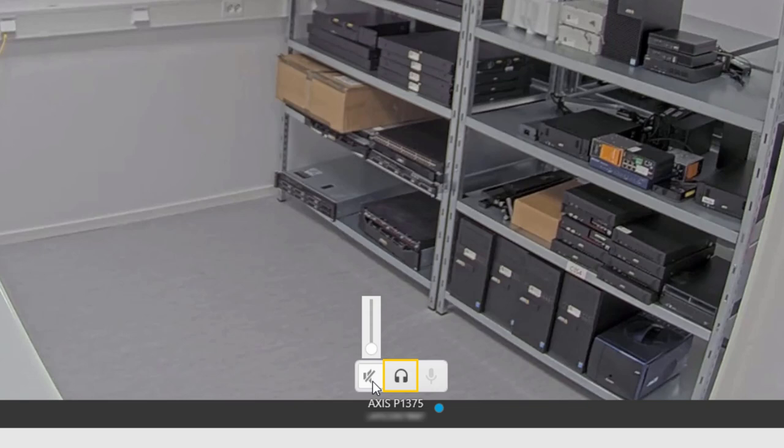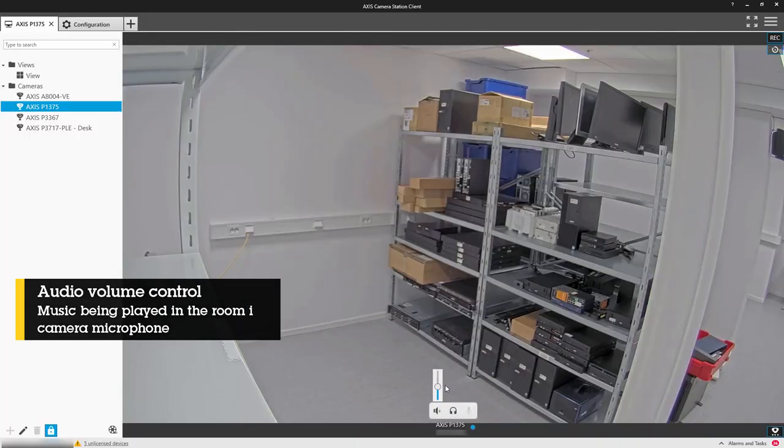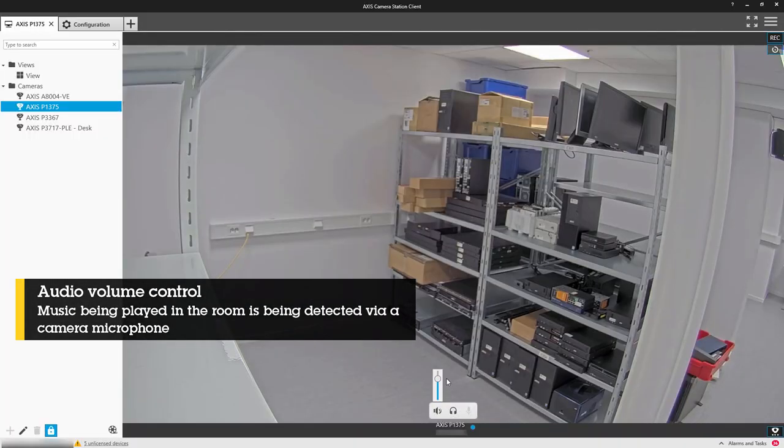This is really useful when you're monitoring multiple audio sources. And this will be demonstrated at the end of this video. And finally, we have a microphone icon which is used to transmit audio to a speaker or door station. The following video demonstrates these controls in action.